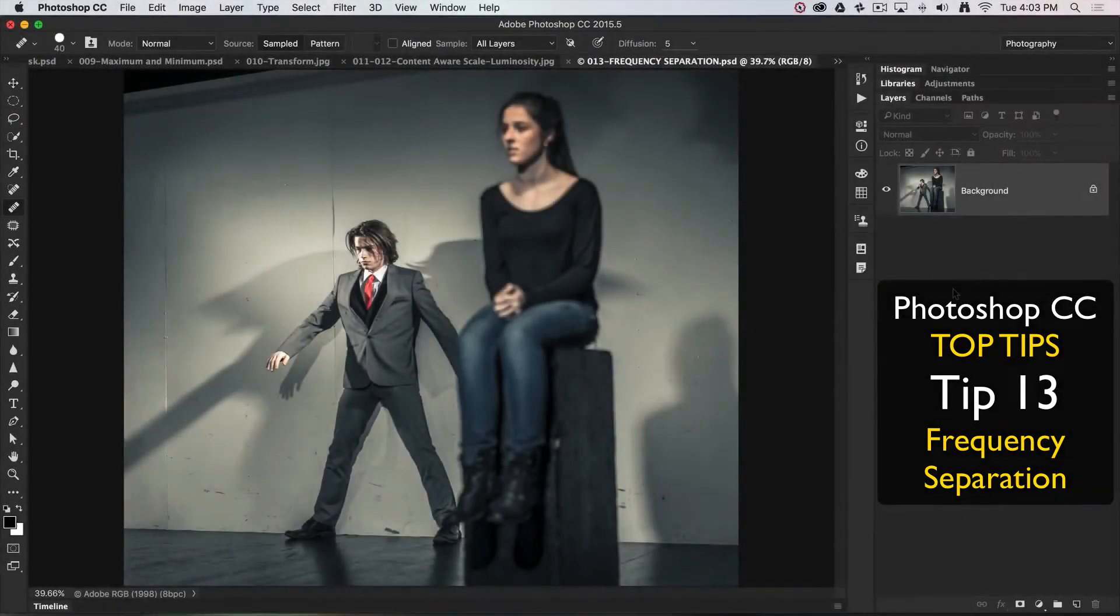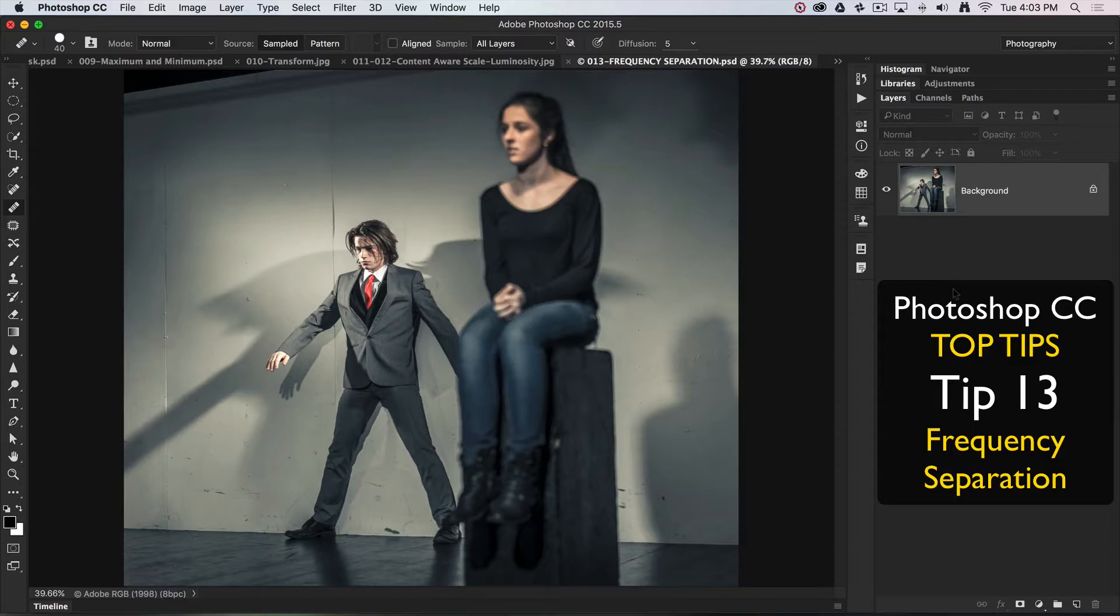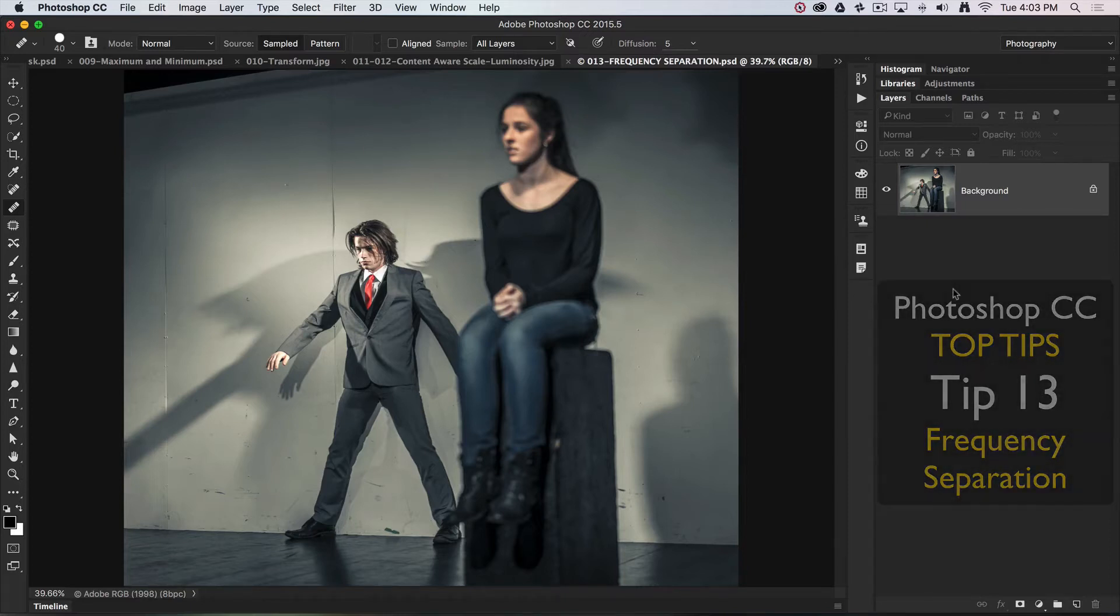Top tip number 13 is frequency separation. This is a technique often considered advanced that is most usually used for skin retouching, but this is not the only application for this technique. It's rather useful for a broad range of retouching jobs that we might want to undertake.